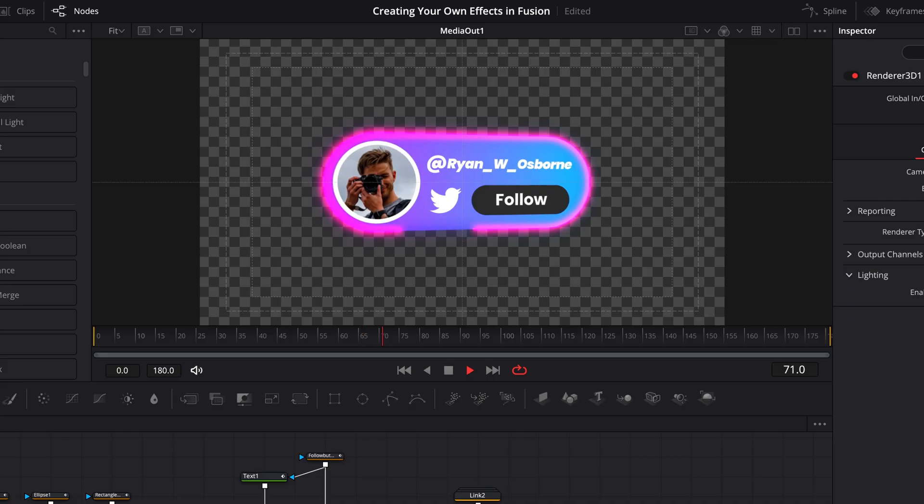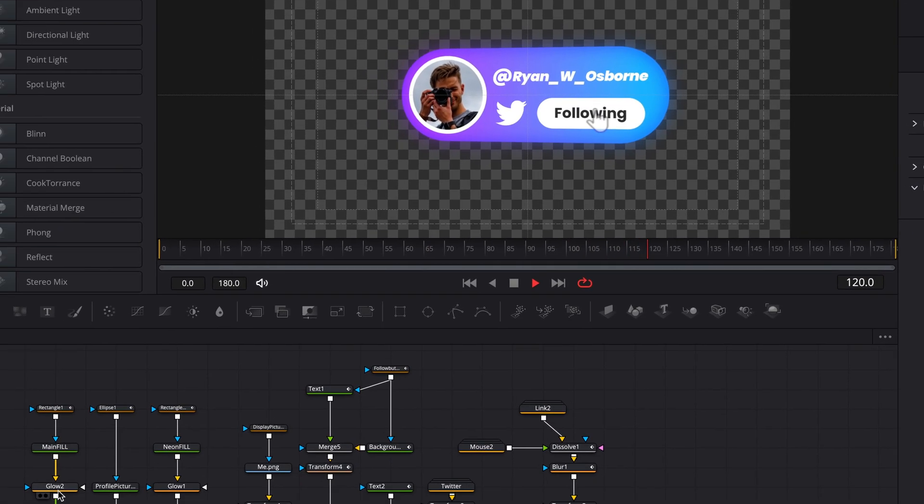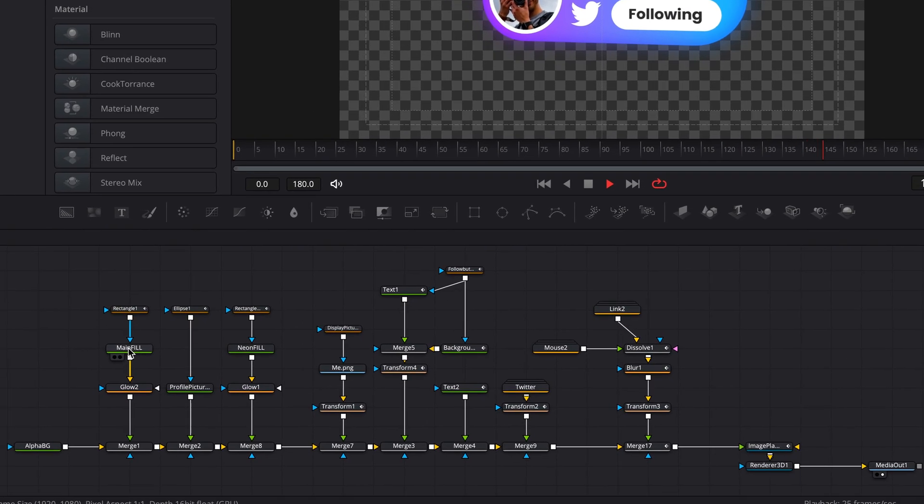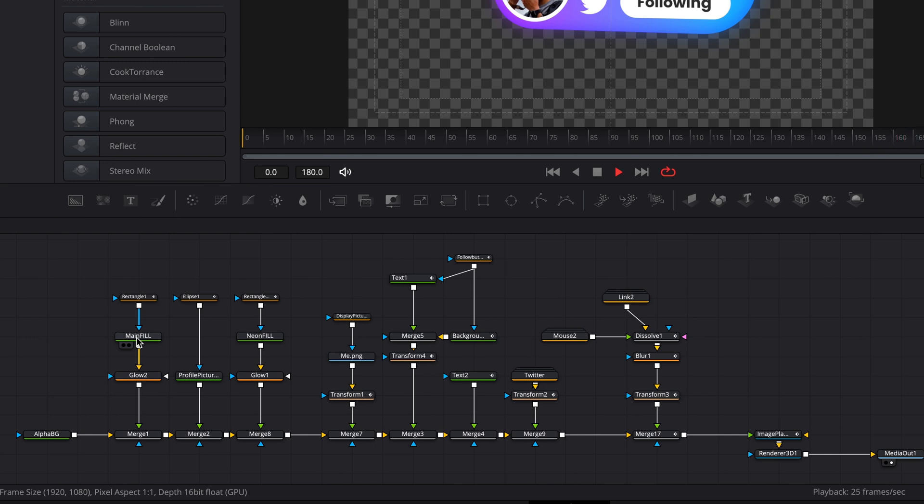Are you tired of spending time recreating the same effects over and over again in Resolve? This is one a lot of you have been asking for, so let's get into it. Here's everything you need to know to create your own effects in DaVinci Resolve.